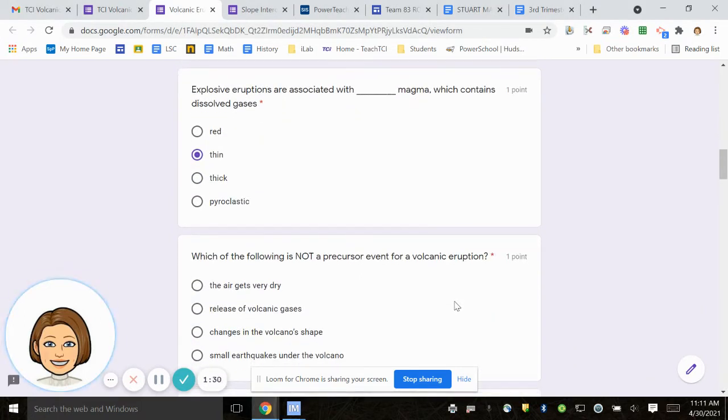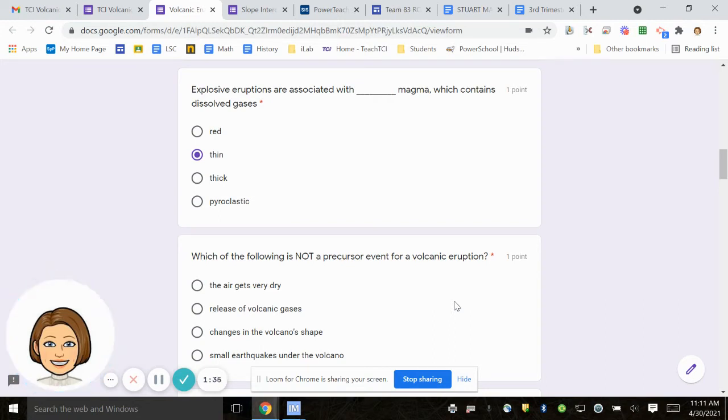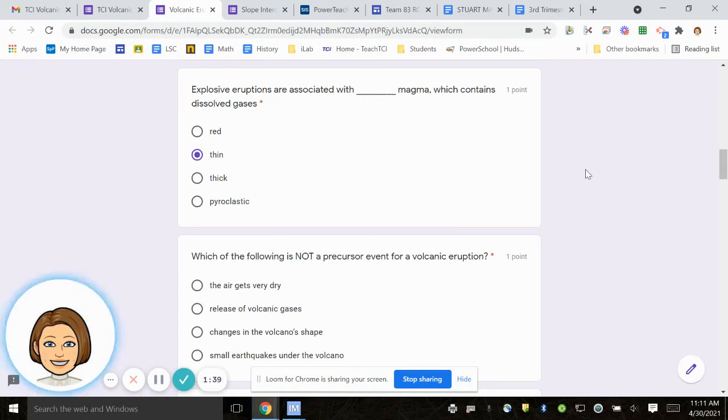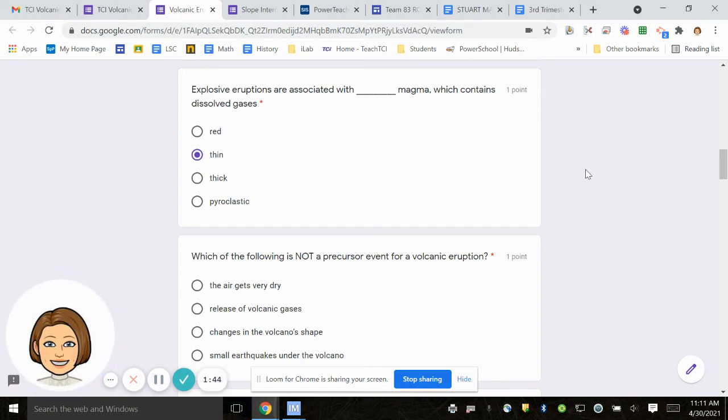Number five, explosive eruptions are associated with blank magma, which contains dissolved gases. Red, thin, thick, pyroclastic.